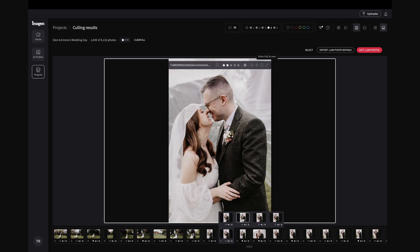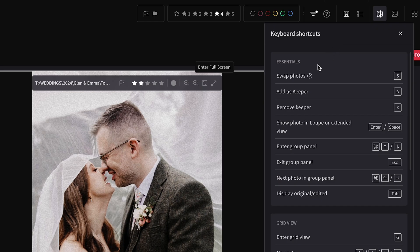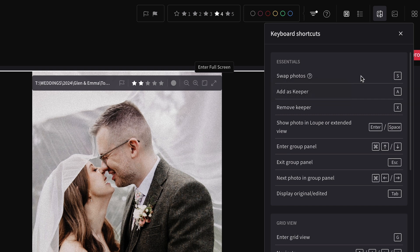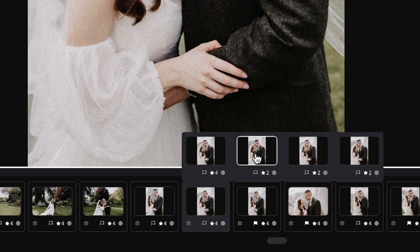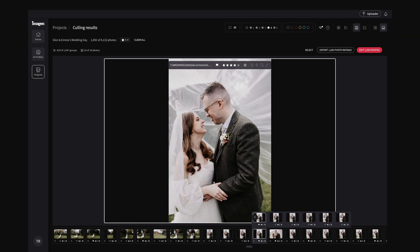Let's say you thought a different one was the better one — you can do a couple of things. You can choose whether to include it as part of the keepers, or swap it out so that one becomes the four-star and the other gets rejected. There are keyboard shortcuts to make the workflow easier: S will swap this one for the other one, A will add it as a keeper alongside the other four-star, or you can just remove it entirely. So I'm going to hit A for add, and you can see it has now turned into a four star as well.